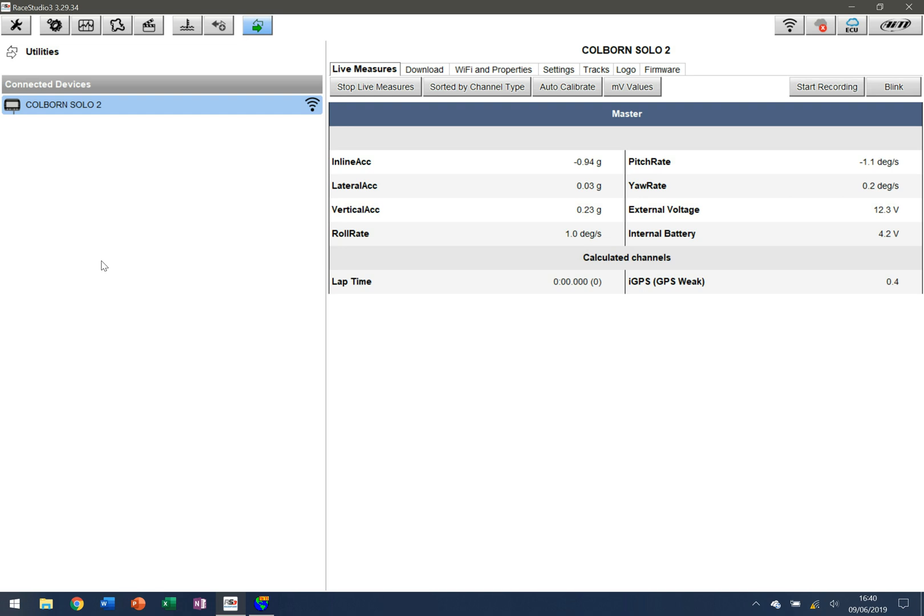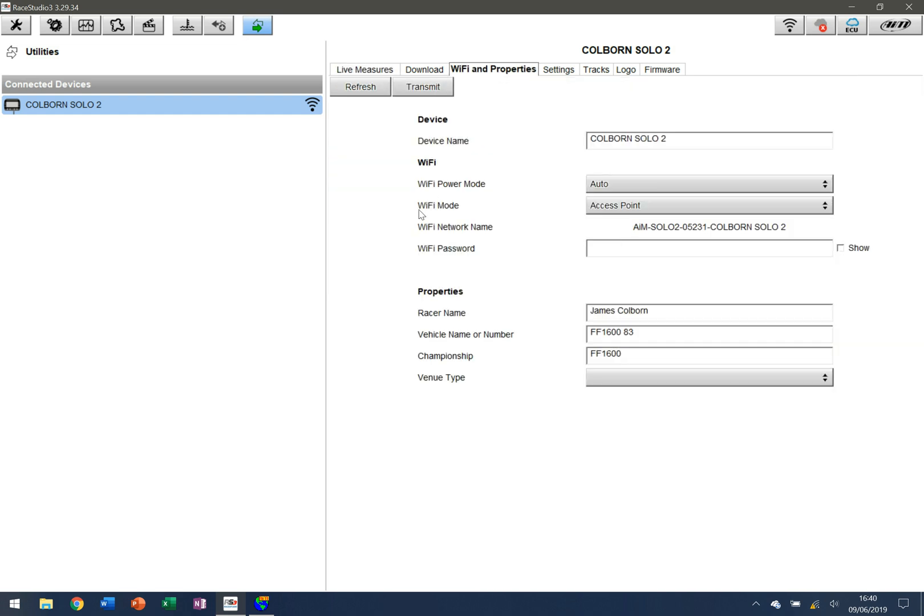Next thing we want to be able to do is go in and change some of the variables and settings on the device. We're going to go first and foremost to Wi-Fi and properties. Under device name, this is the first place where you'll be able to go in and change the name of the device.